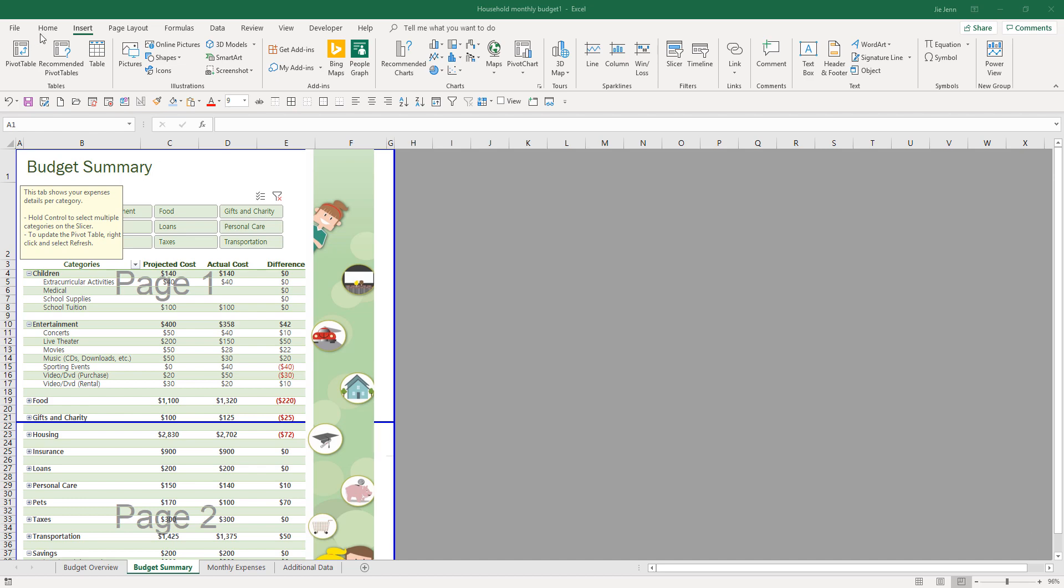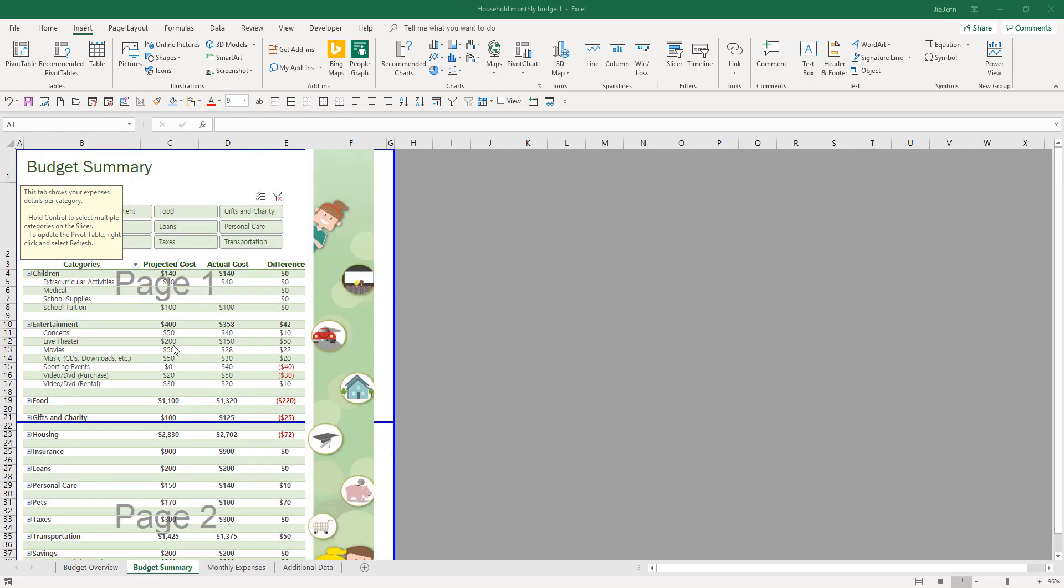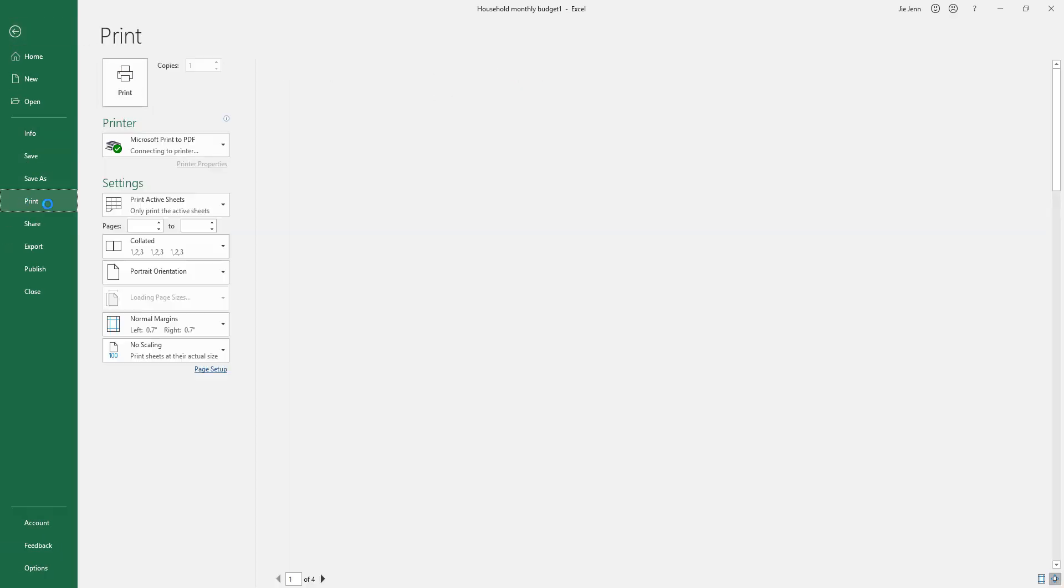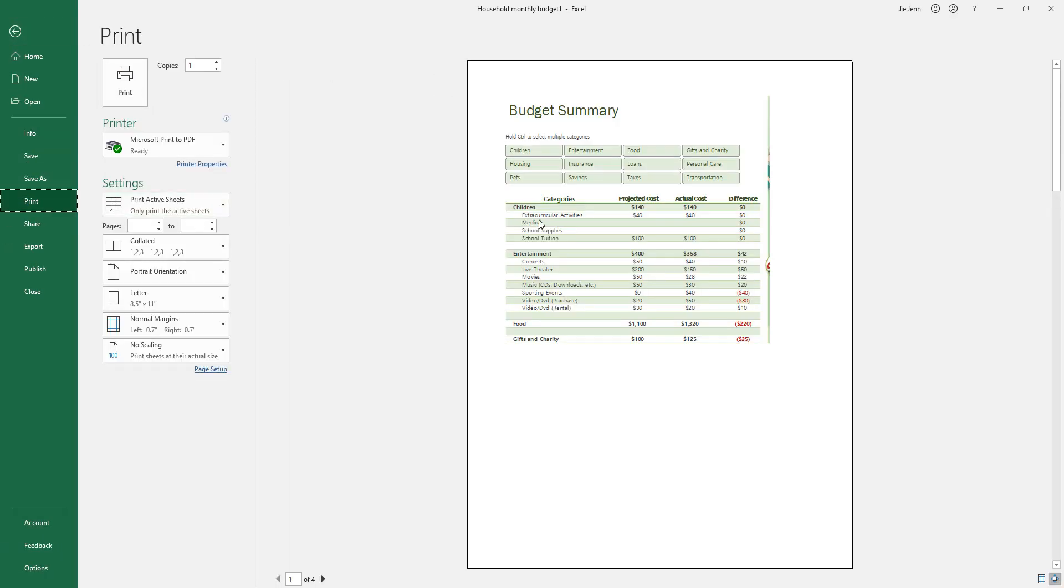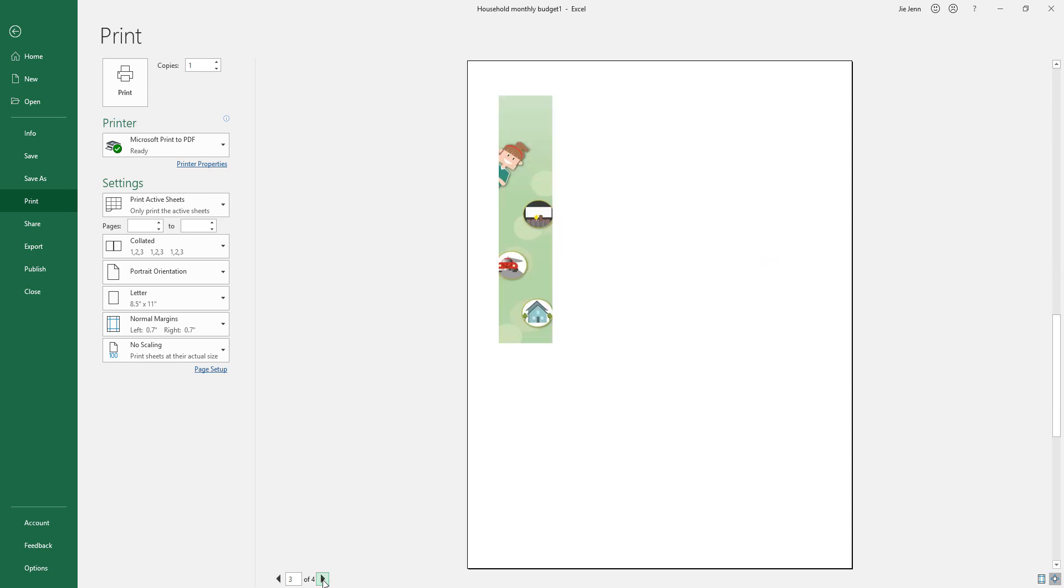Here I have an Excel workbook and on this budget summary worksheet, I set the print area into two pages. If I go to file, if I go to print, and if I look at the preview, Excel is essentially dividing the printing into four pages. Here's page number two, page number three and four.